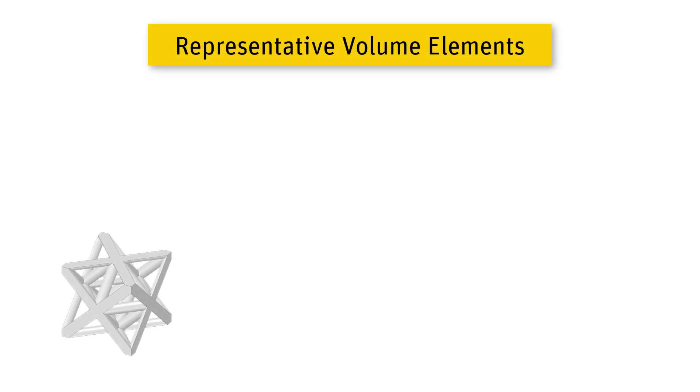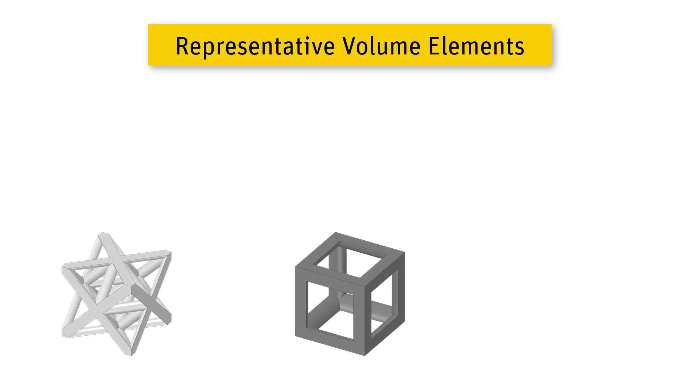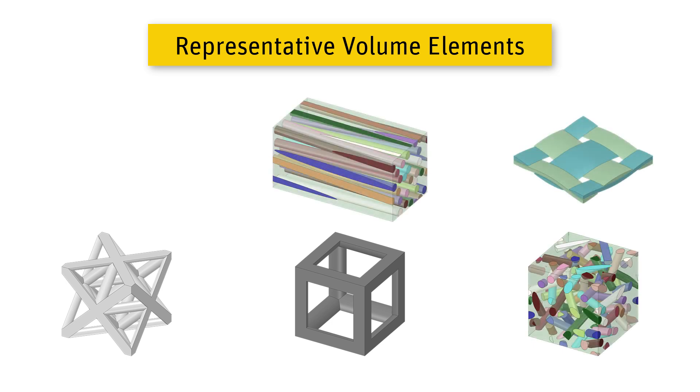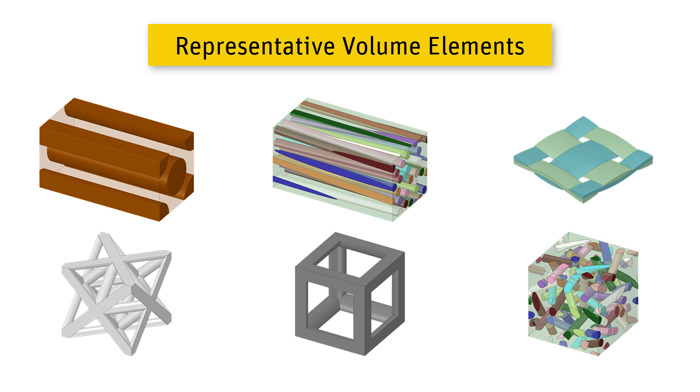Representative volume elements are commonly abbreviated as RVEs, and there are several types of RVEs already predefined in Material Designer. You can create ones based on arbitrary geometries as well.